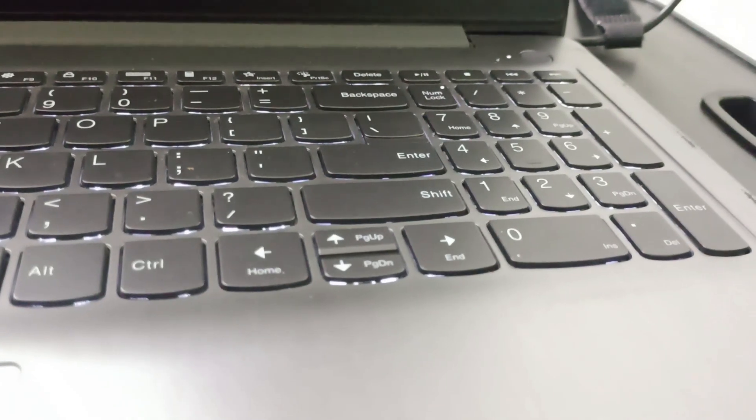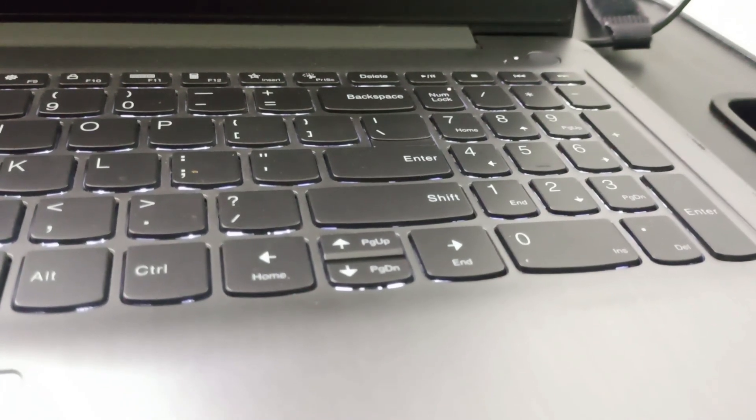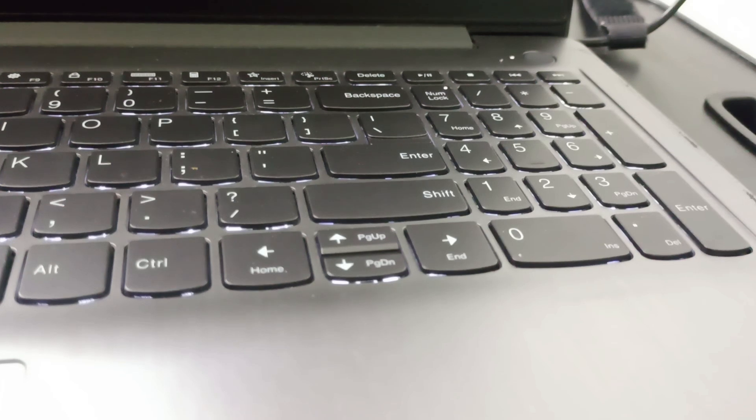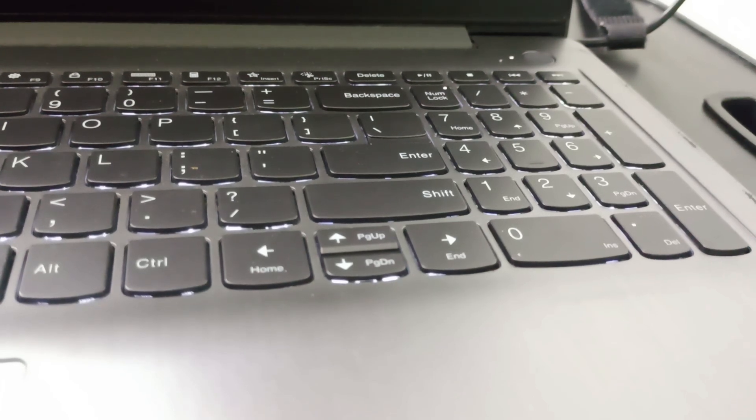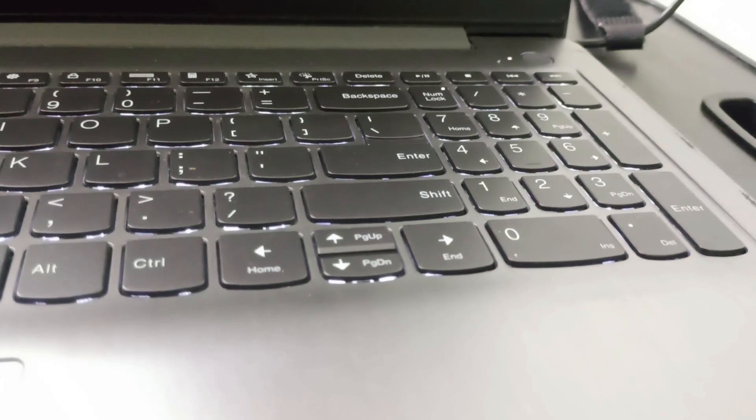Hello guys, welcome back to this channel. In today's video we are going to see how you can fix the issue of the Lenovo laptop which is stuck on spinning circles.